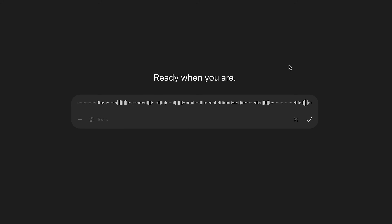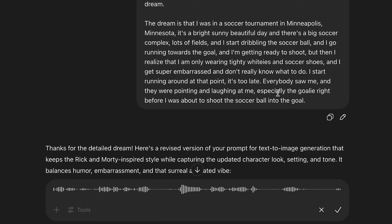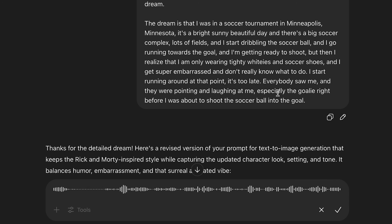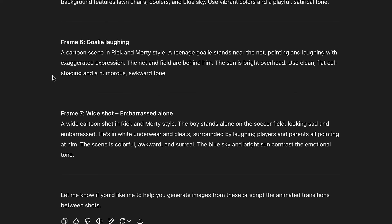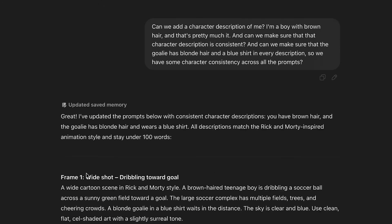Let's get started with prompting. What I like to do is utilize AI and just verbalize the story as if I was telling the dream to a friend. So the dream is that I was in a soccer tournament in Minneapolis, Minnesota — it's a bright, sunny, beautiful day. I also talked to AI and created a storyboard in my head: shot one is a wide shot of a giant soccer complex, there are trees all around; shot two is a POV of me running towards the goal. You just keep verbalizing what you're seeing in the movie screen of your mind to AI, then tell AI to write prompts and it will give you prompts for the images you described. There wasn't a consistent character description of me in the story — I'm a guy with brown hair — so I made sure AI added that into all of the prompts.